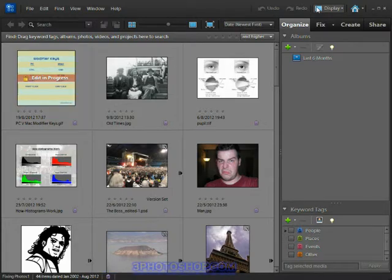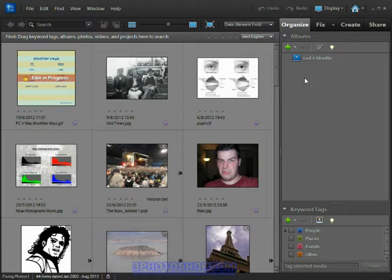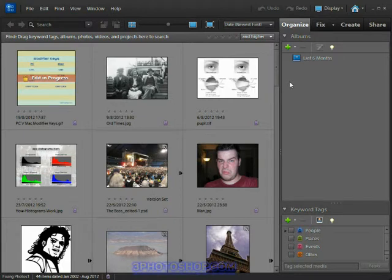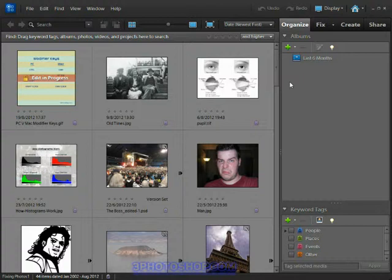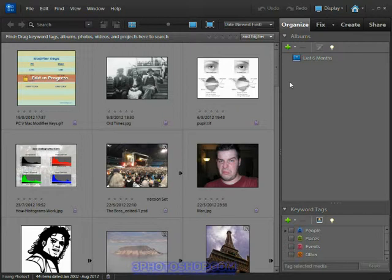Now if you're using a Mac and you have Photoshop Elements 9 or 10 then you'll also be able to switch to the organizer as I have just done. However if you're on the Mac and you're using Elements 8 or an earlier version of the software then you'll find yourself using Adobe Bridge instead of the organizer.